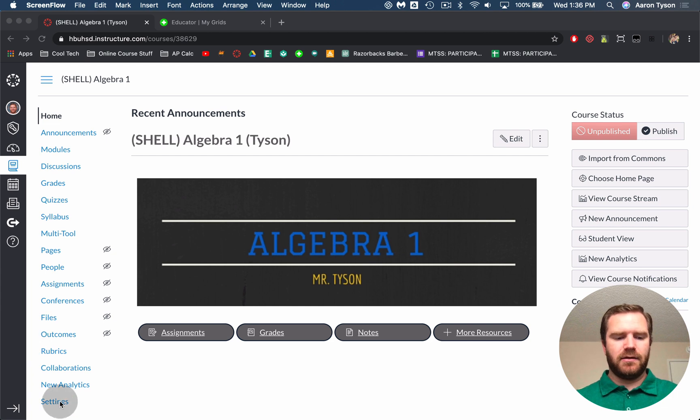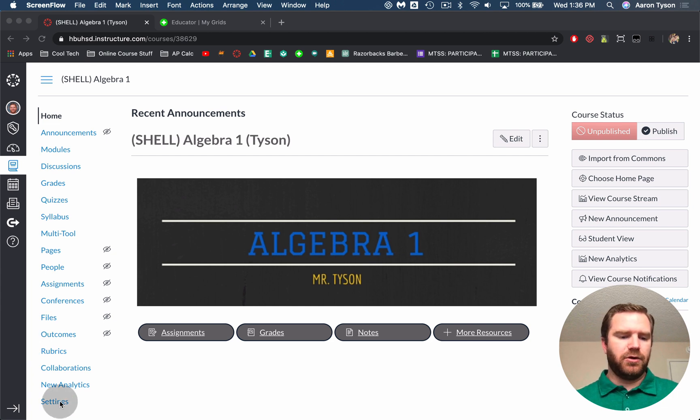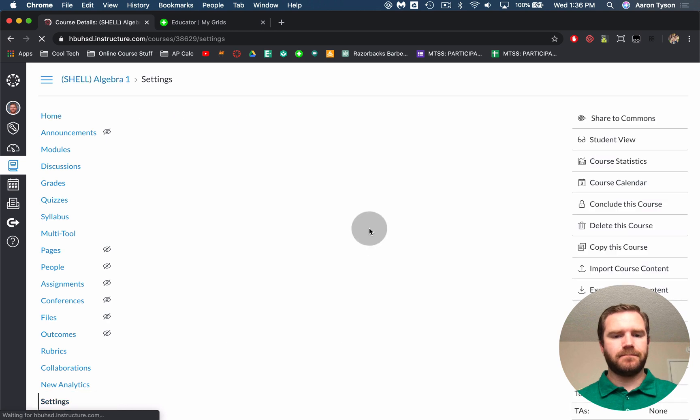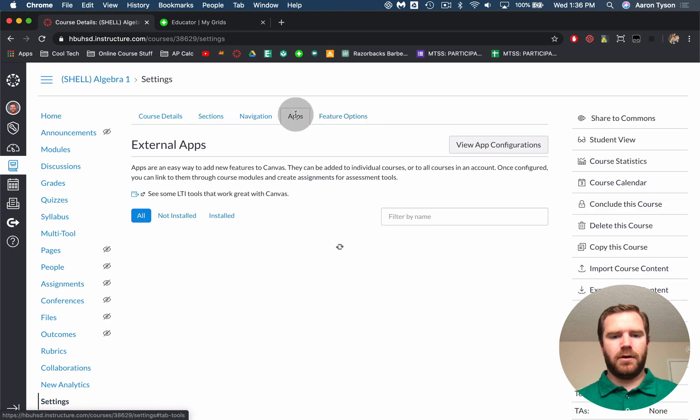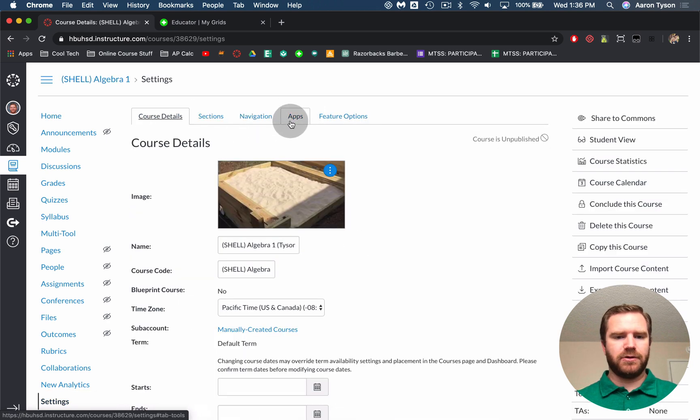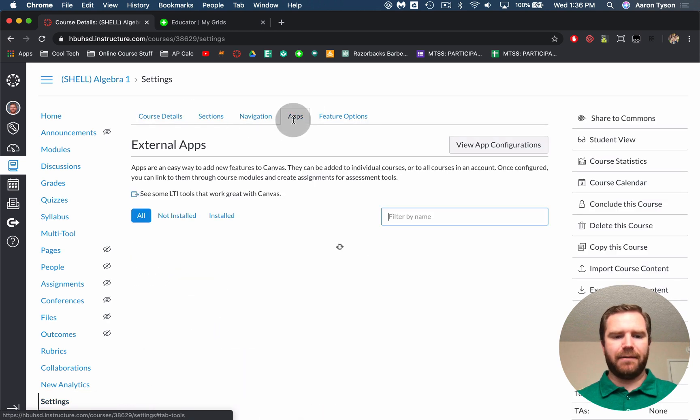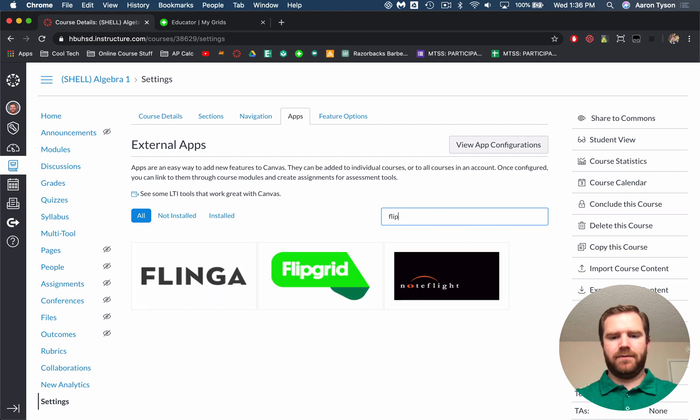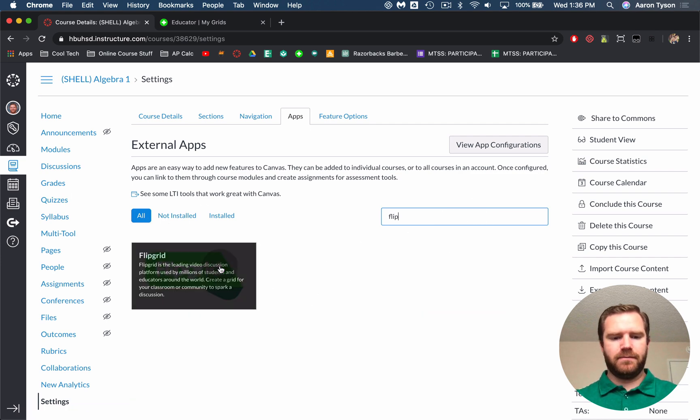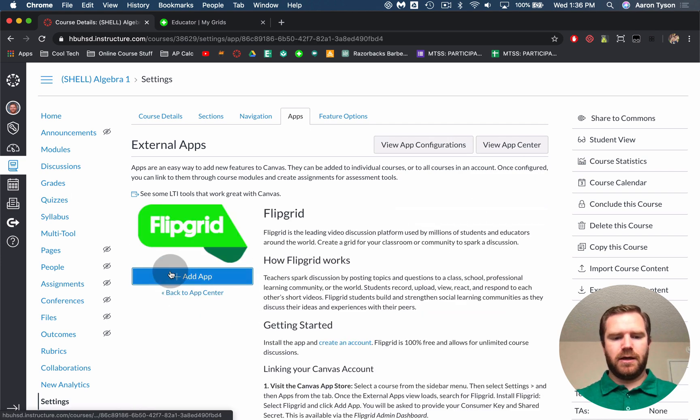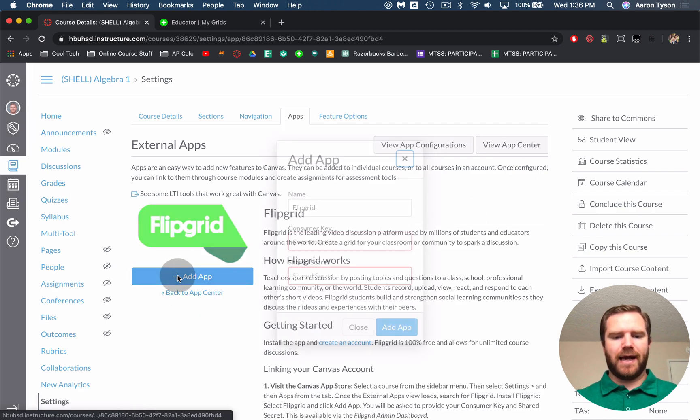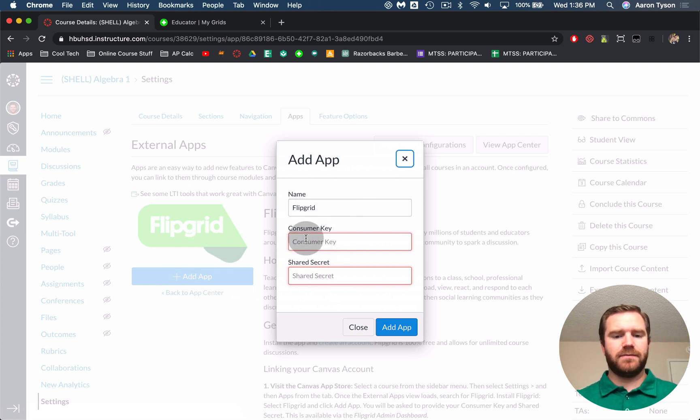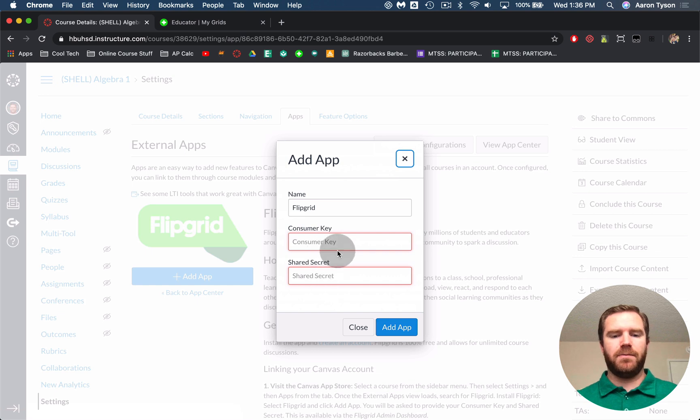Then you're going to add Flipgrid, the app, to your course. So you're going to click on settings. You're going to go to apps. So it was probably in course details. You're going to go to apps and then in here you're going to type for Flipgrid. Click here and you're going to add the app. Now before we can add the app we need a consumer key and a shared secret. So these are things that we're going to get from Flipgrid and we're going to input them here.